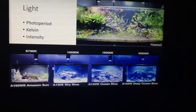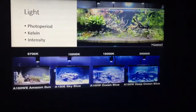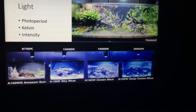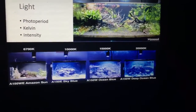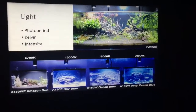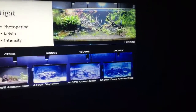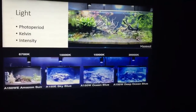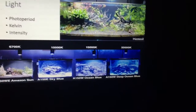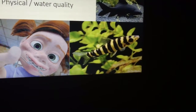Light can make a difference. Photo periods — how long the lights are on — the kelvin rating, and the intensity of light are all worth playing with. Light can stimulate the fish to breed but can also just allow them to look better. It also obviously has a big impact on any plants or corals you might keep.